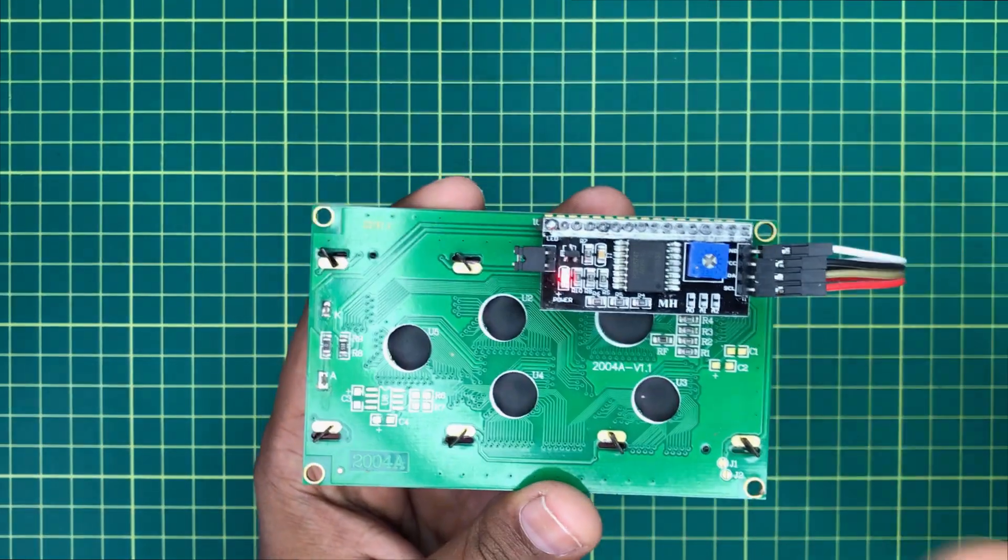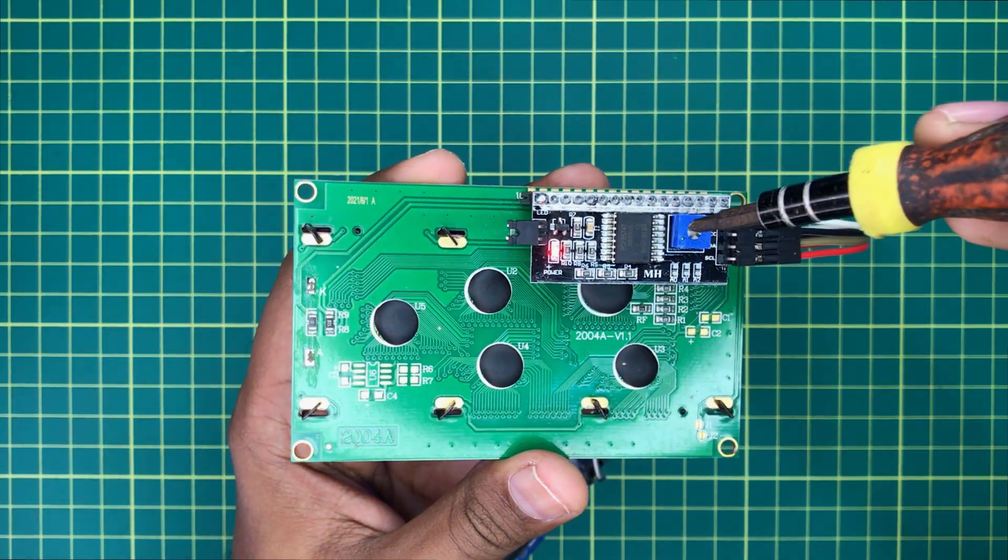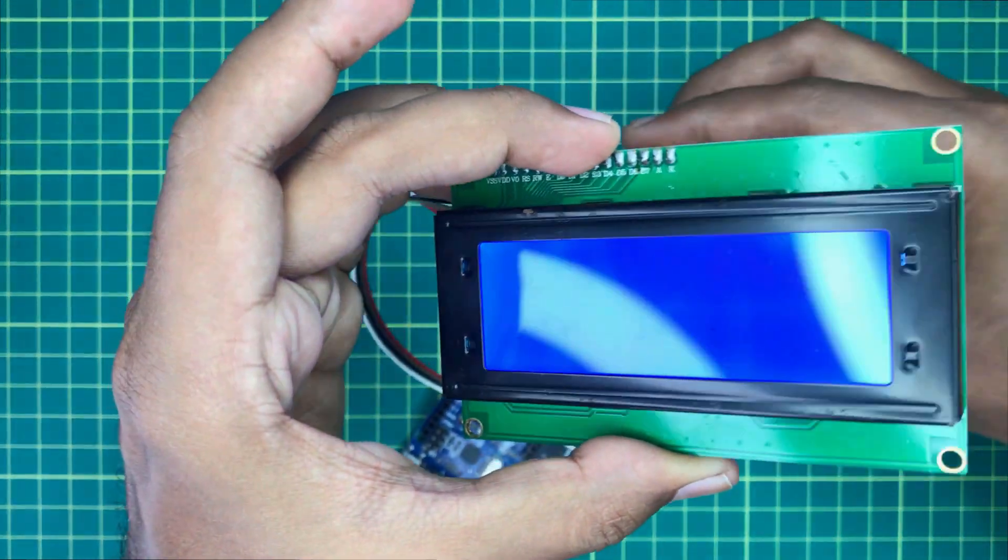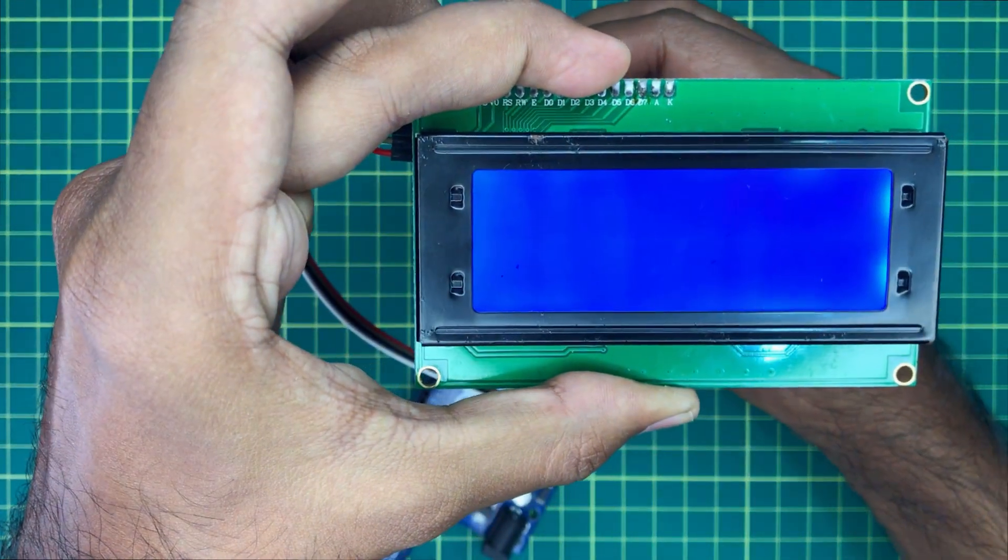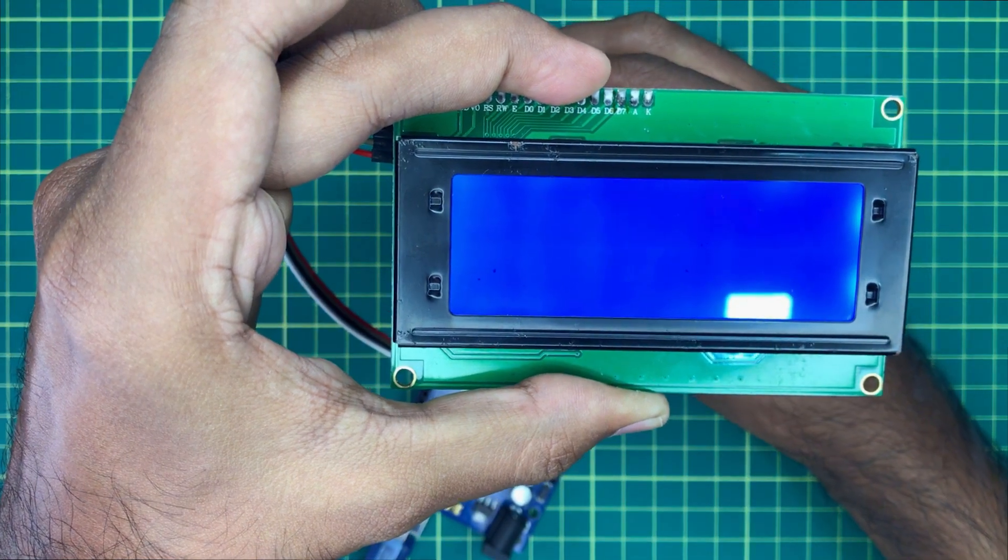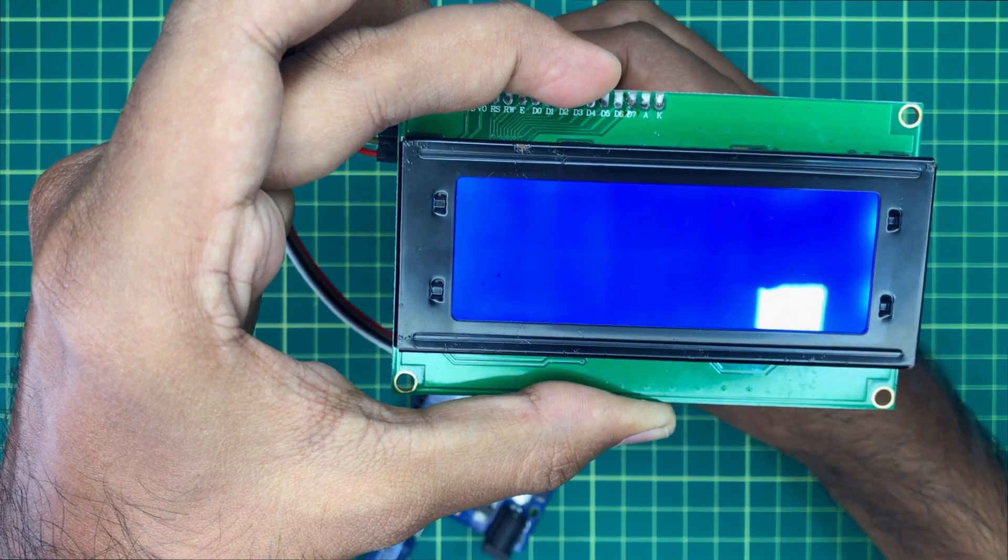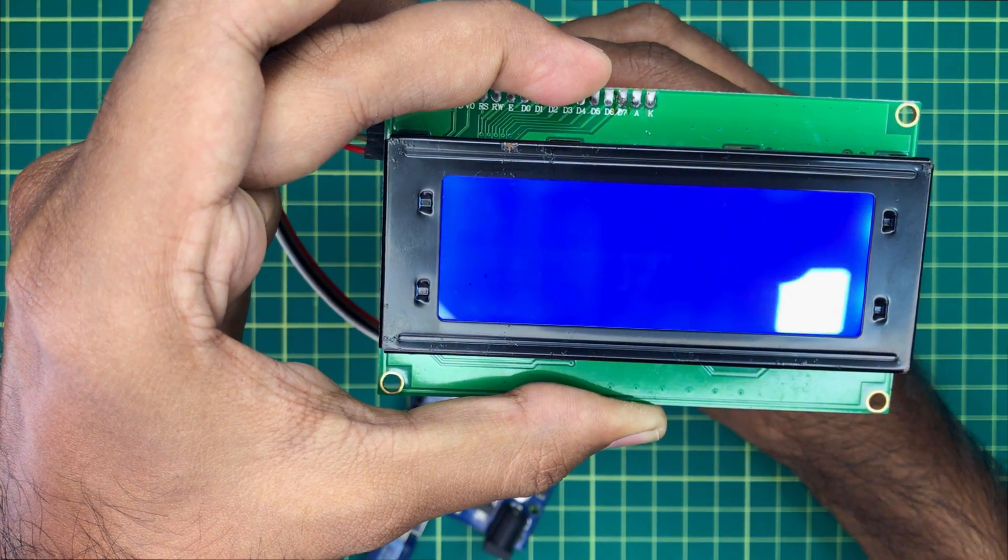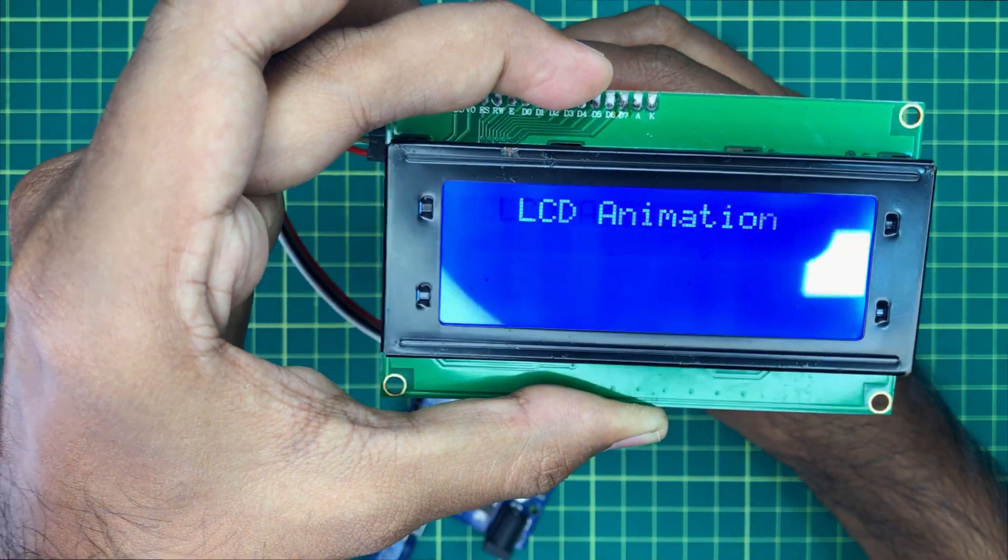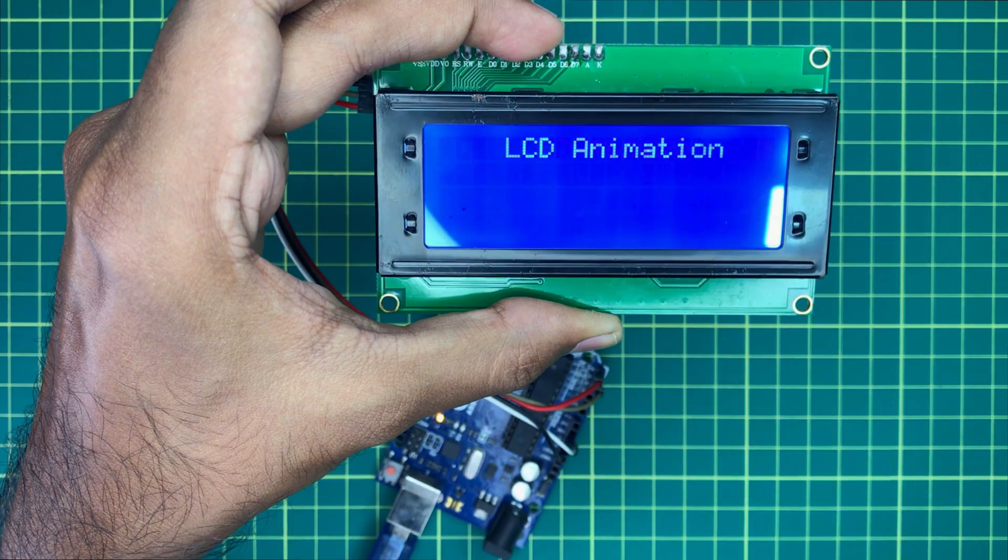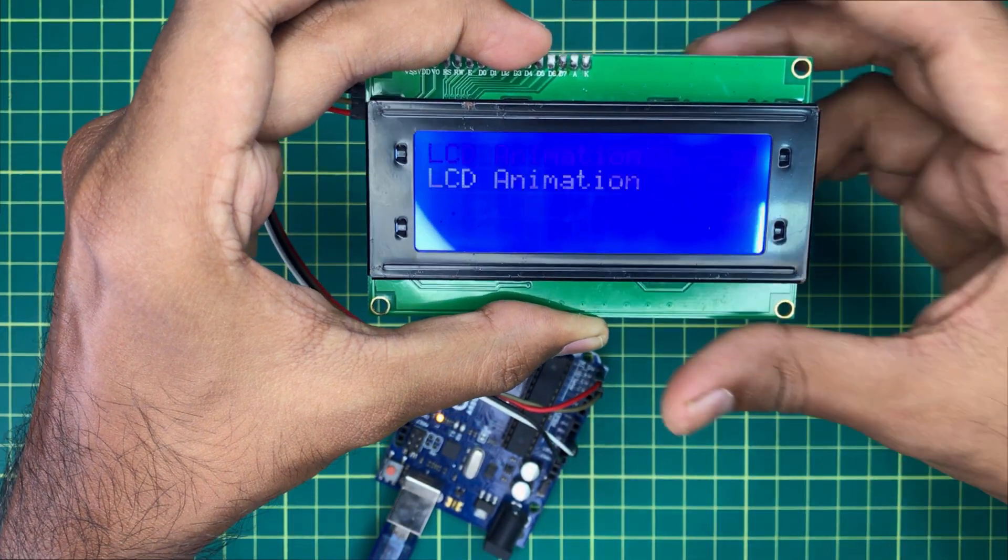Now you need to adjust the contrast register in the I2C converter to clearly see the text animation like this. Yes, now you can see our text is running on the screen as expected.